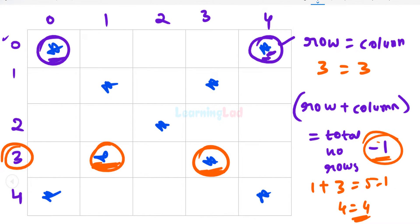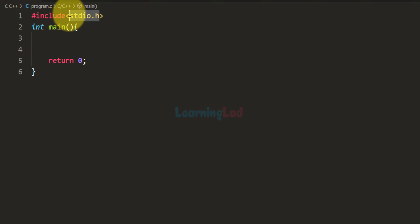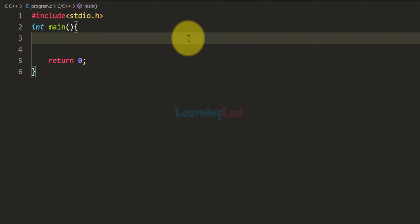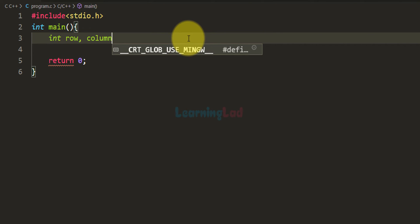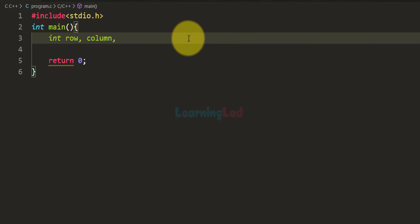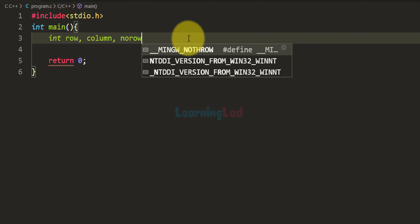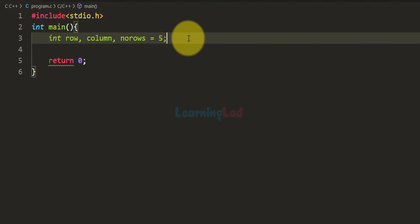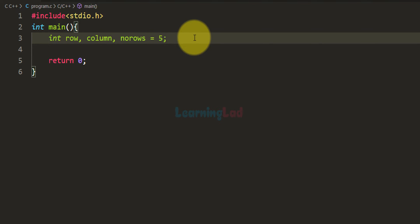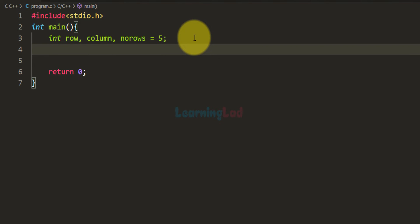I've already written some code. I've included the stdio.h header file so we can use printf and scanf, and there's a main function as the entry point. We declare integer variables: row for the row number, column for the column number, and numRows for the total number of rows, initialized to 5. You can ask the user to enter the number and store it in numRows, but make sure you get an odd number, since the pattern looks best with an odd number of rows.